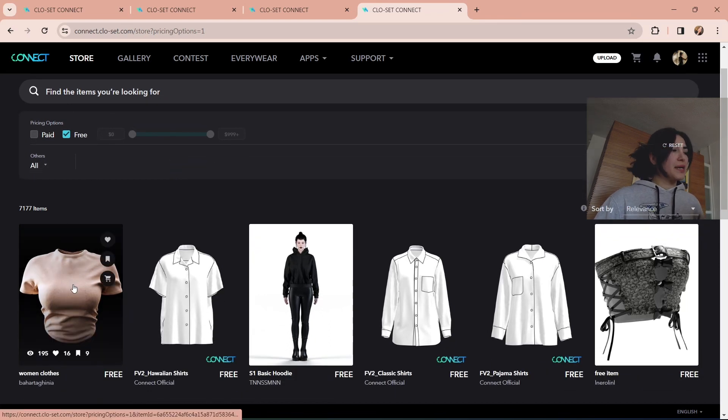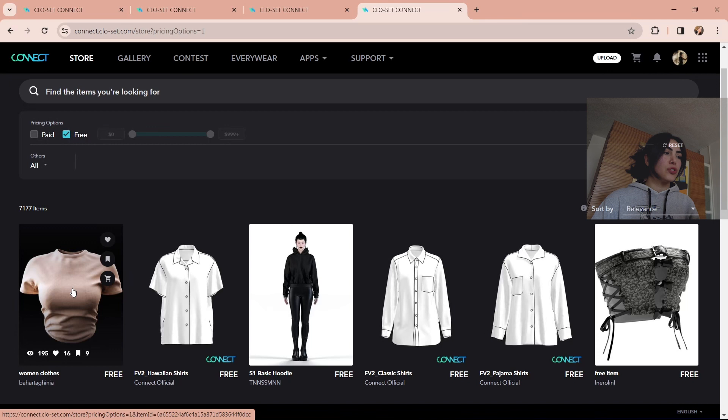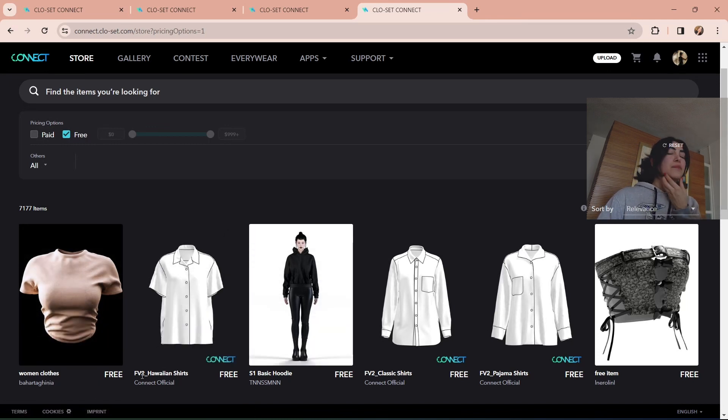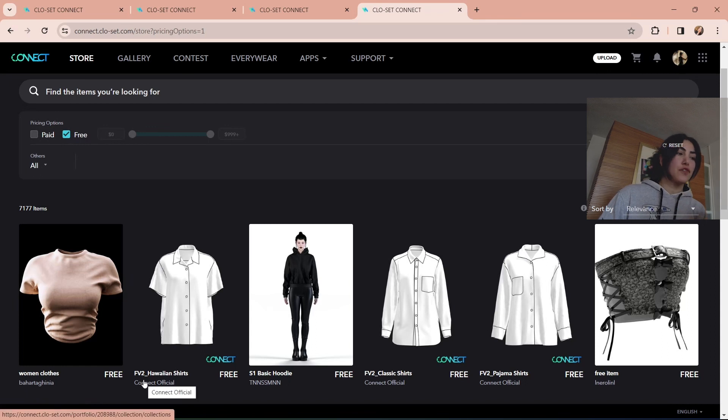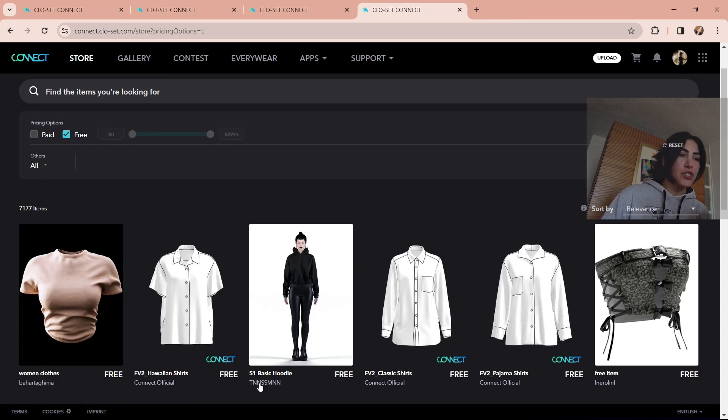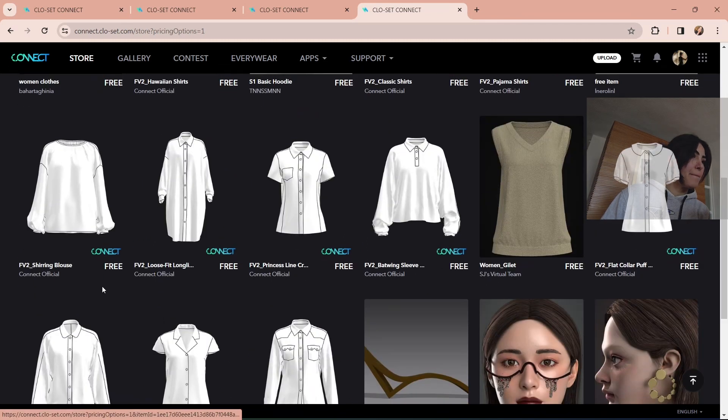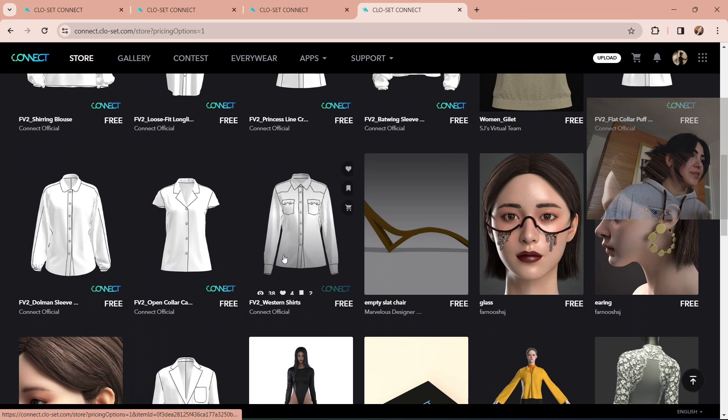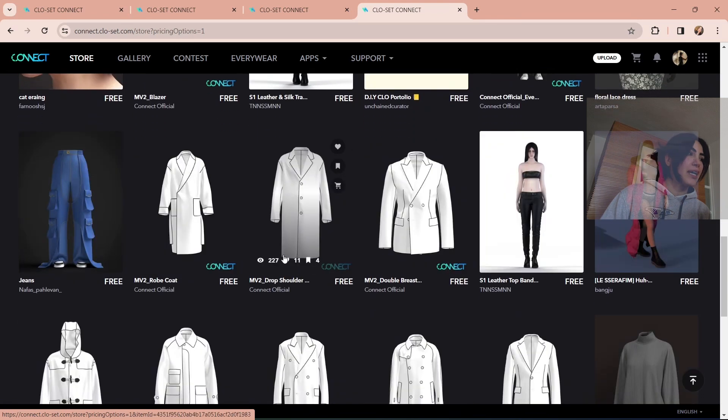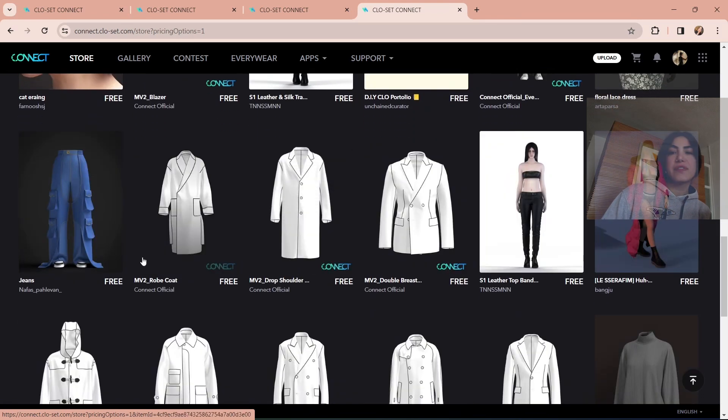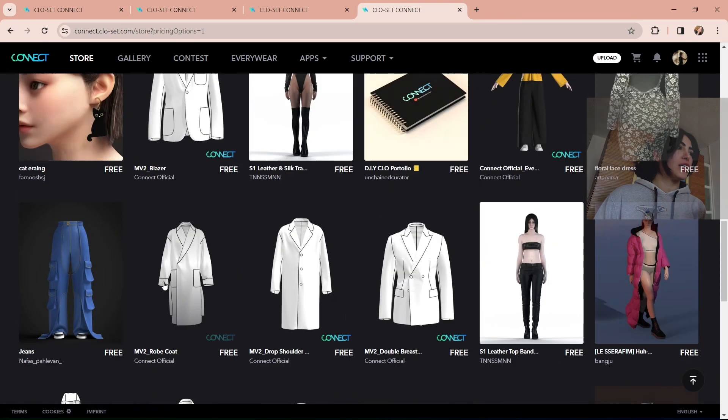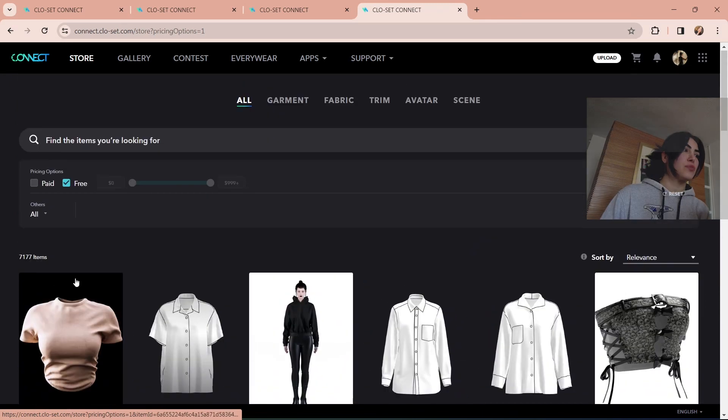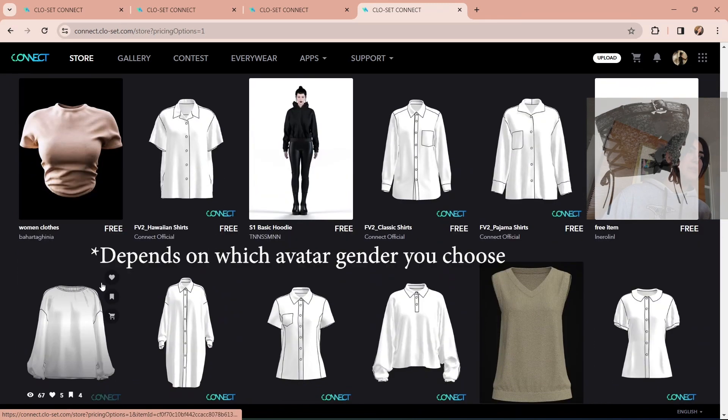So for female, have in mind the items that you select should have FV2. F is for females and MV2, let me find one. And M, where's the M? Come on. No, it's not. MV2 is for men. So just have in mind that when you're choosing something, it has to be for females. Sometimes it just writes for women.